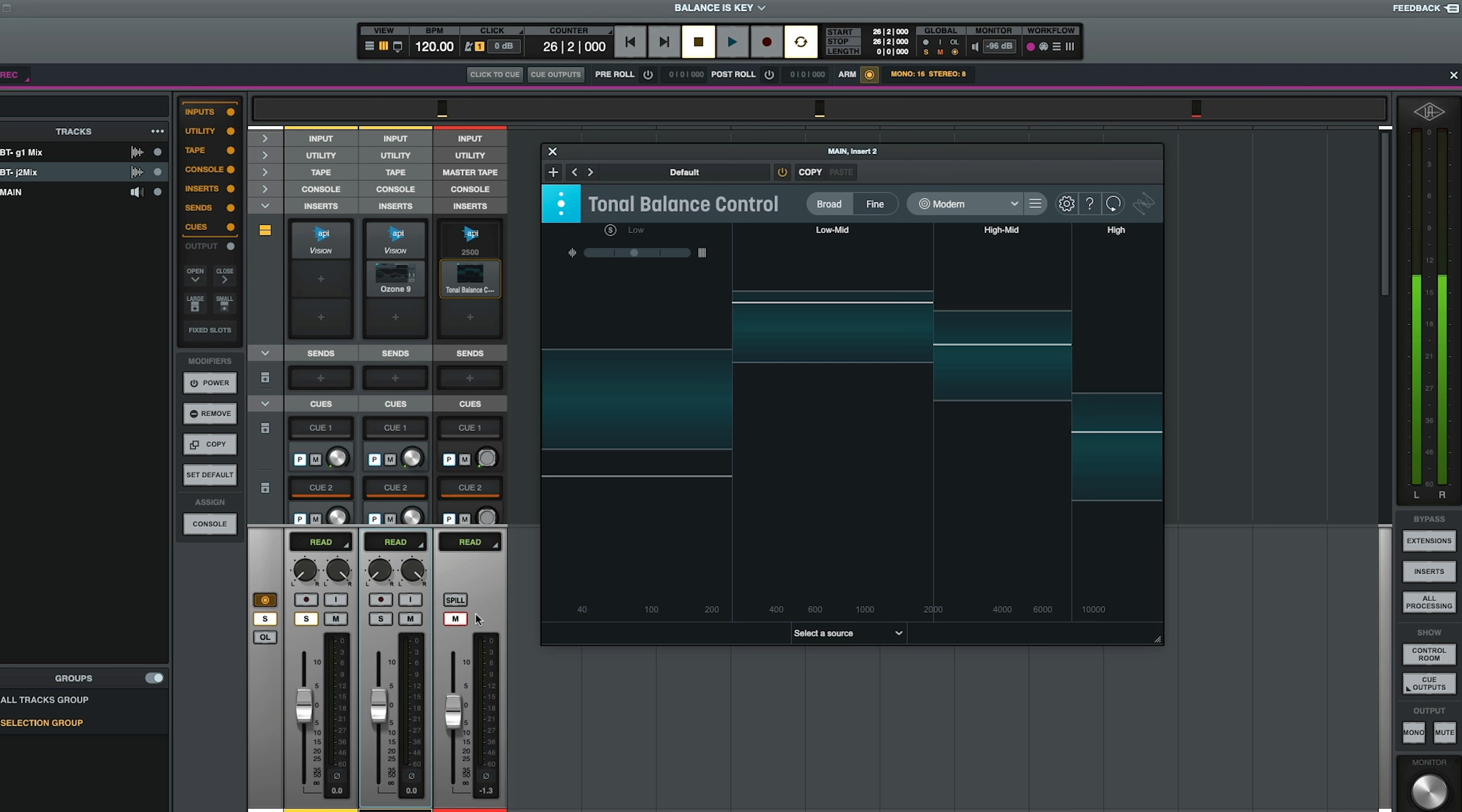But what we're going to be looking at is the balance of this, what things look like when they're unbalanced, what things look like when they're balanced, and then what we can look at to know where we need to make our corrections and how we need to make those corrections.